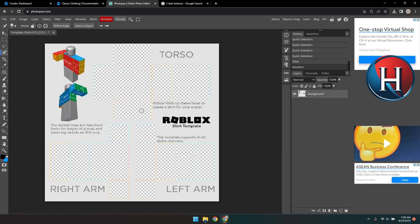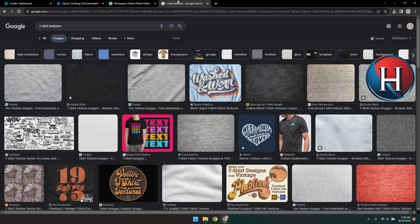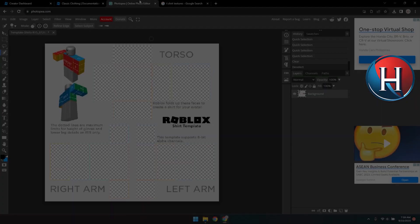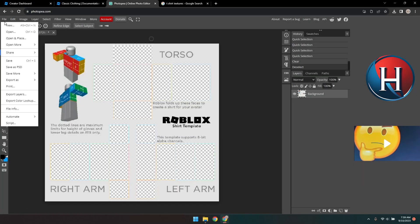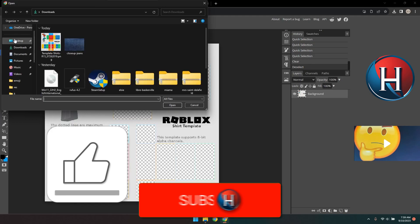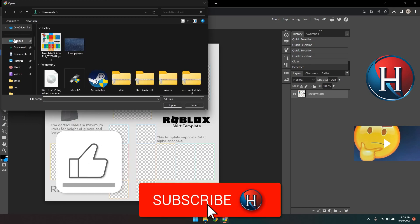Now it's time to download some shirt texture or whatever you prefer. You can find a lot in Google Images. After that, go back to Photopea. Click File, then open and place and upload your image.